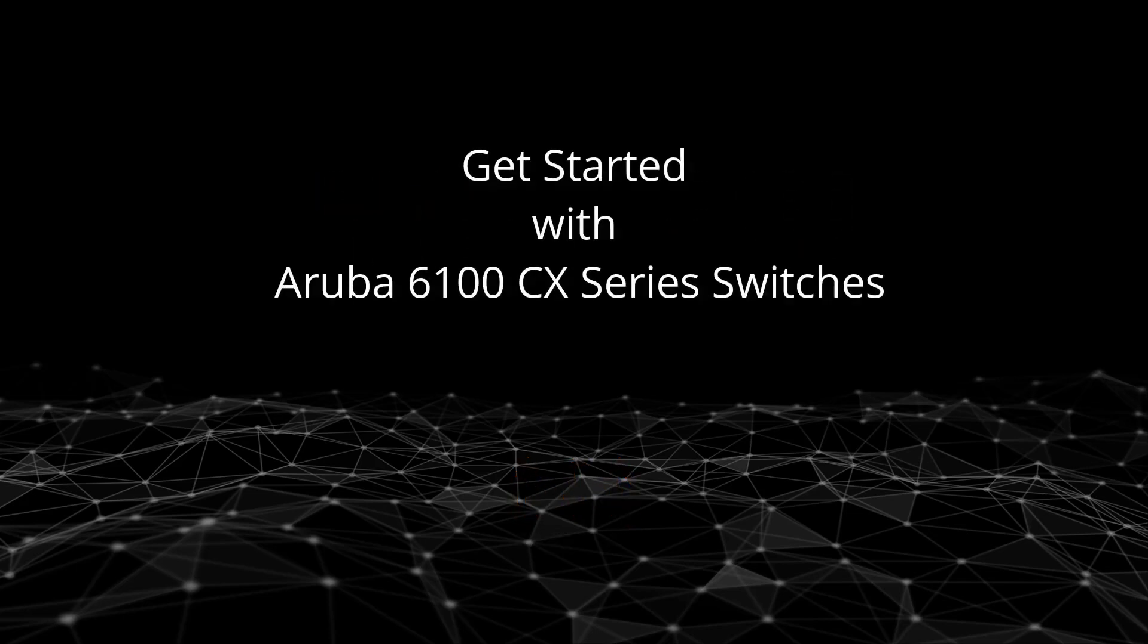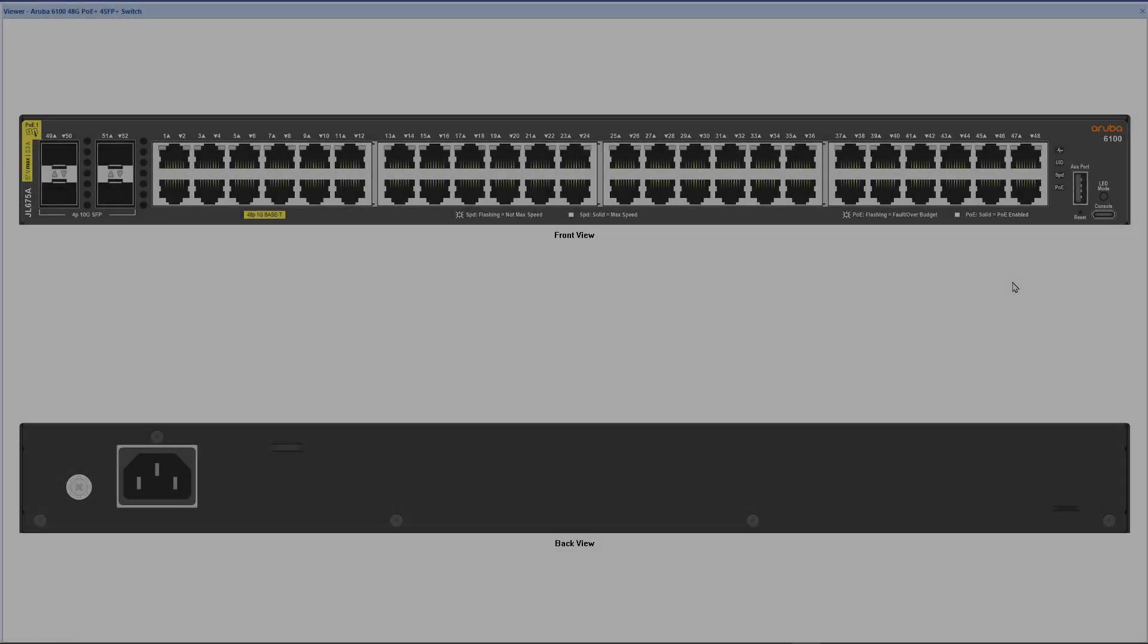In this video we'll show you how to get started with Aruba 6100 CX series switches using the command line interface or CLI for short.